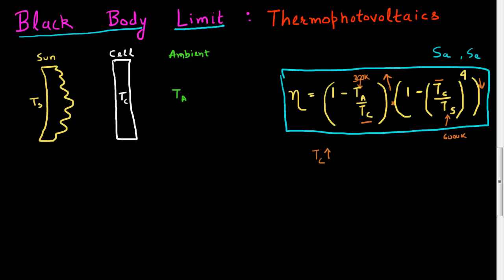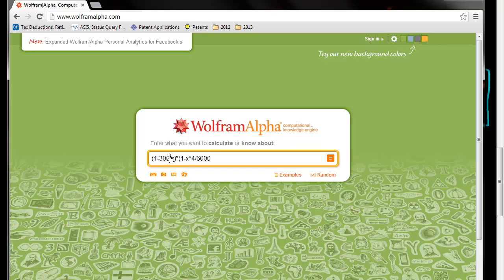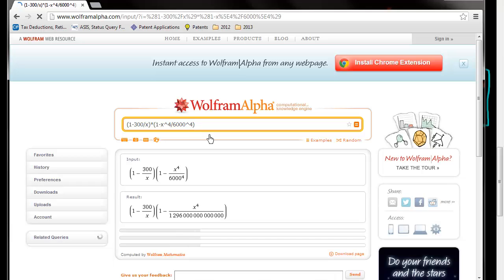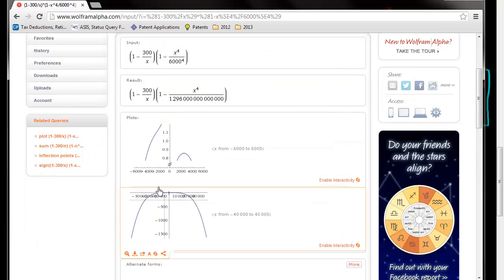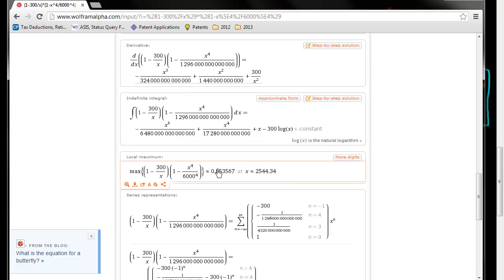So let me find what is the maximum value of this efficiency. My expression is (1 minus 300 divided by X) multiplied by (1 minus X to the power 4 divided by 6000 to the power 4), where X is the cell temperature. I'll use Wolfram Alpha and plug in this expression. It gives me a plot of how this behaves, and the maximum value of this expression is in fact 0.8535.